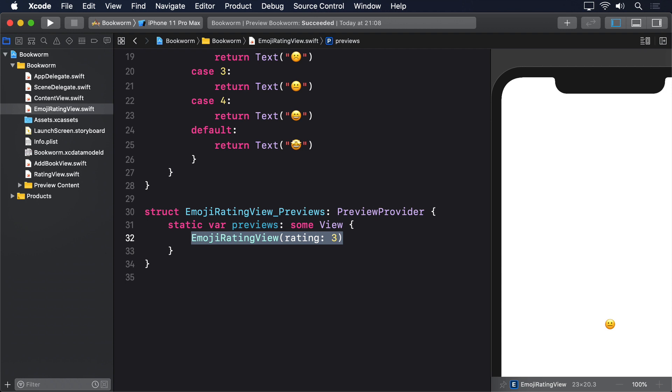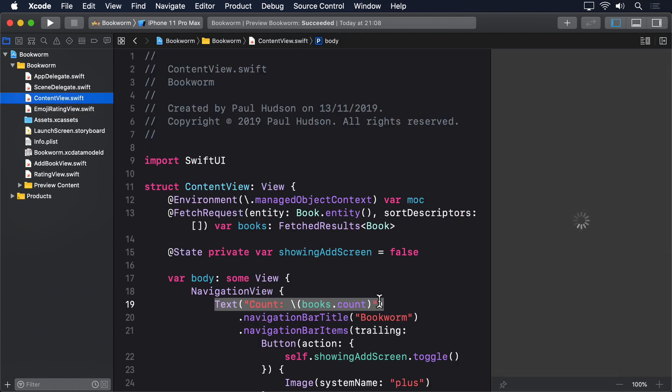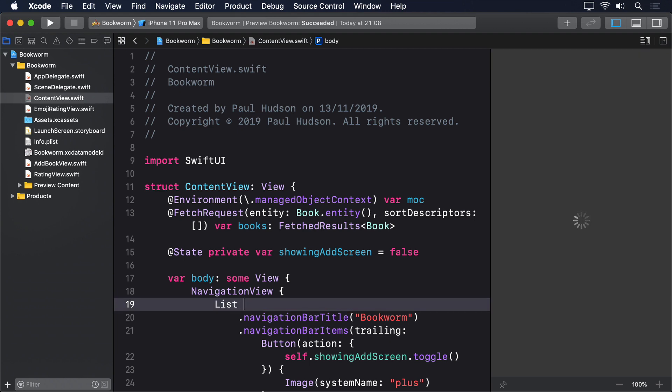Inside the list, we're going to have a navigation link that will eventually point to a detail view. And inside that, we'll have our new emoji rating view plus the book's title and author. So, replace the existing text view with this list.